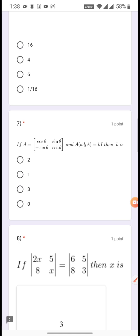Question 7: If A = [cos θ, sin θ; -sin θ, cos θ] and A·adj(A) = KI, then find K.